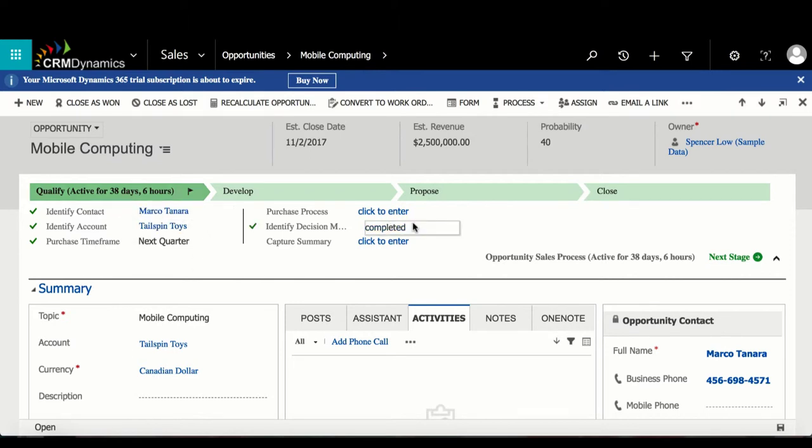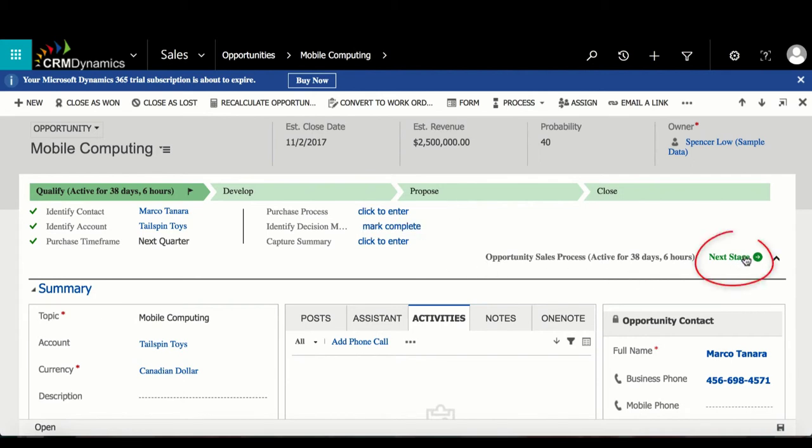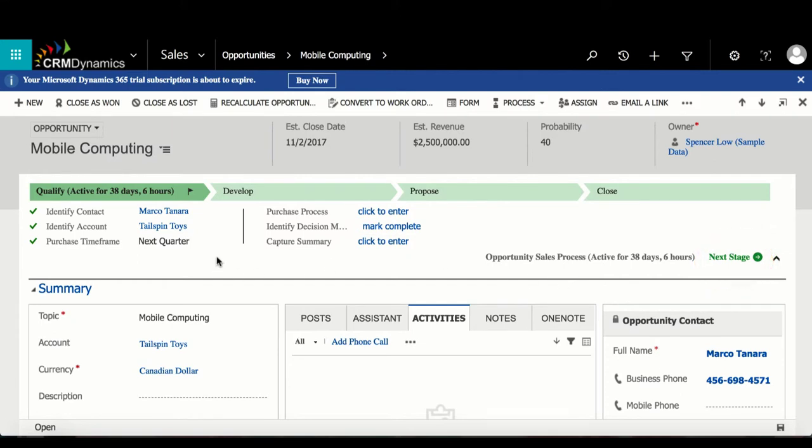To move on, the user can select Next Stage. There is also stage gating, where a step within a stage is marked as required and therefore needs to be populated before advancing. This can be done through editing the process.